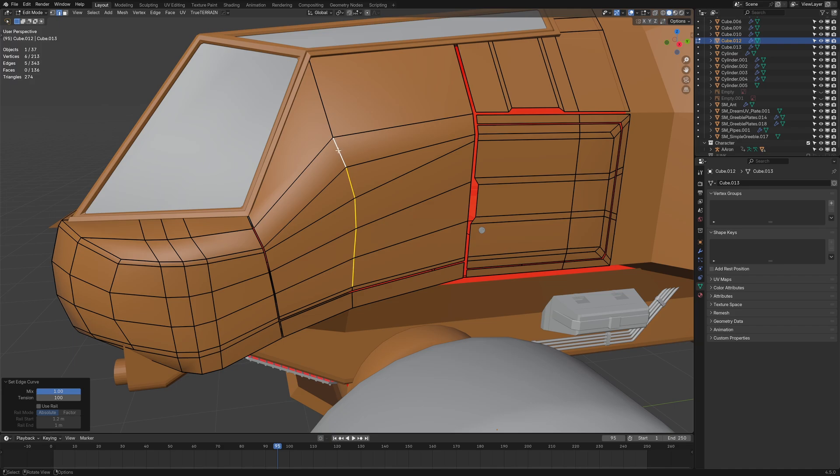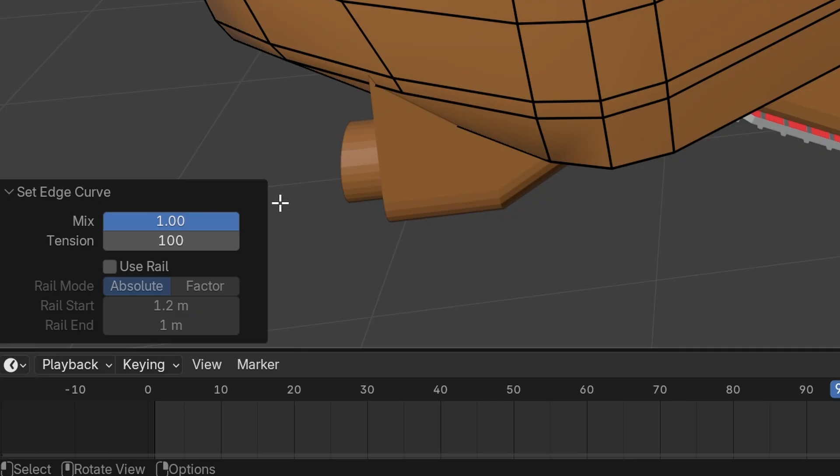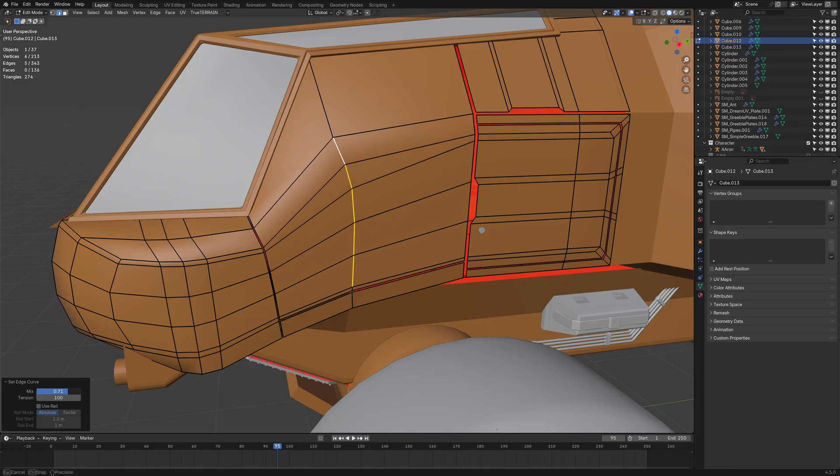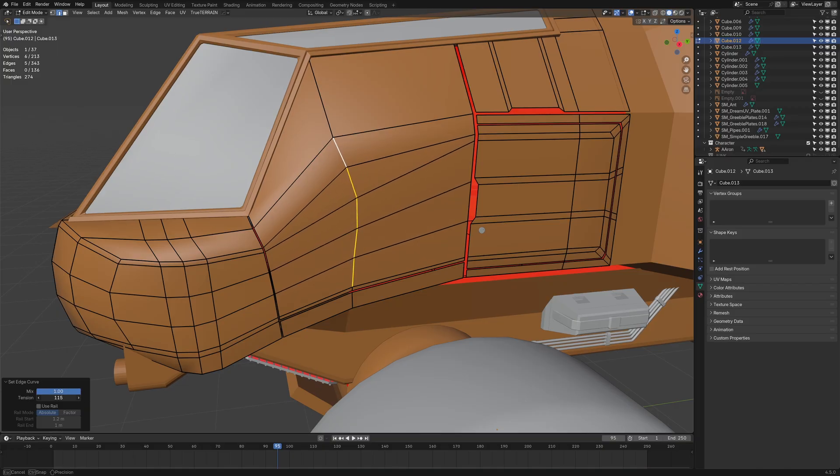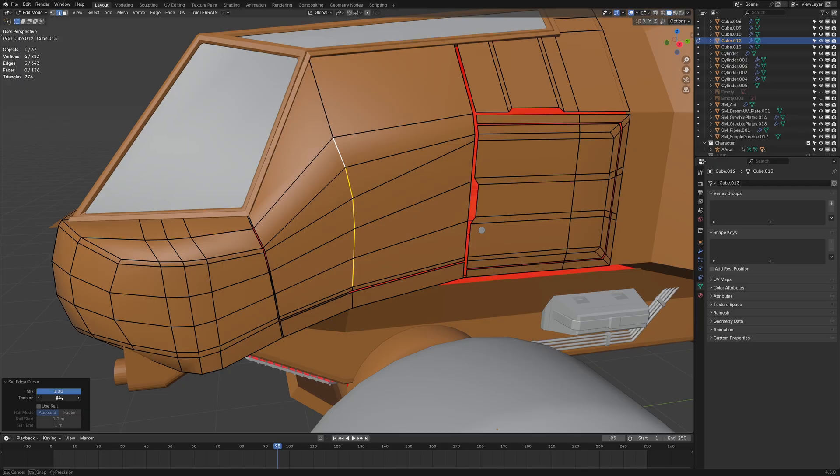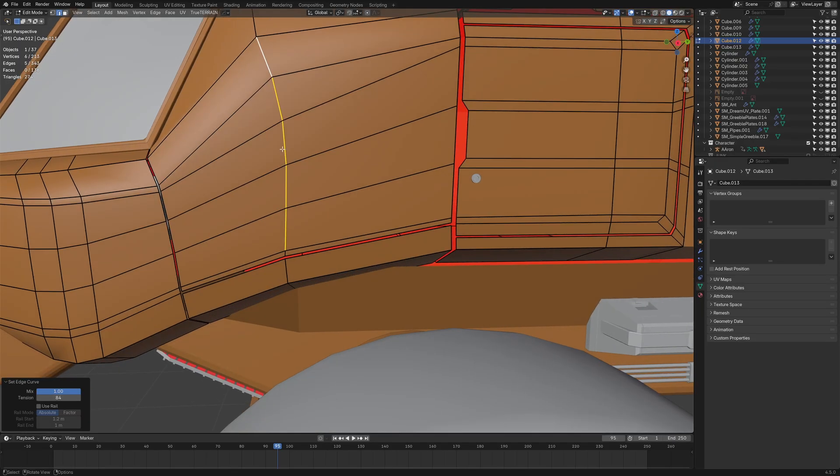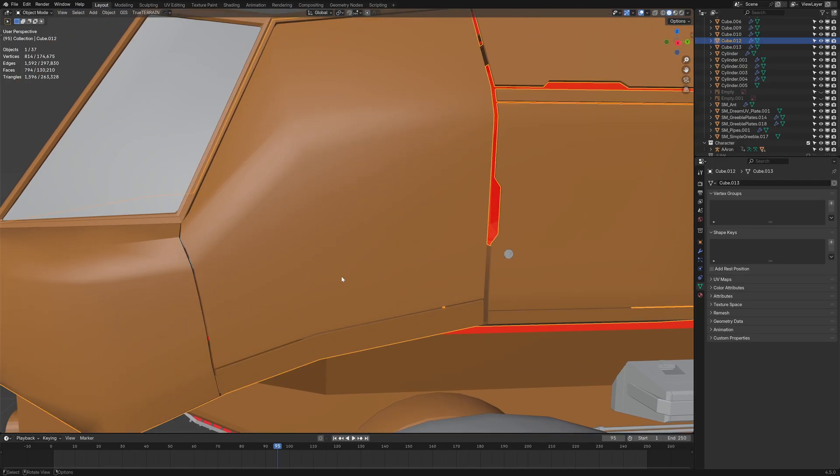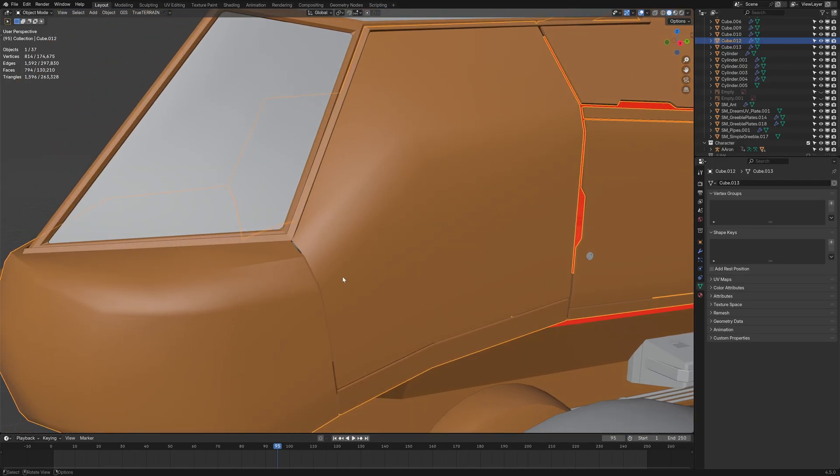What this has done is this is now evenly spaced each section. In the bottom left here we've got Mix. So I can go back to how it was, or we can evenly space it. But then using the Set Flow curve, we can change over how much it bends, how much it straightens out, to try and clean up that line, which I think is pretty stinking cool.